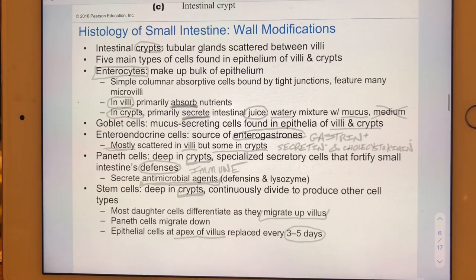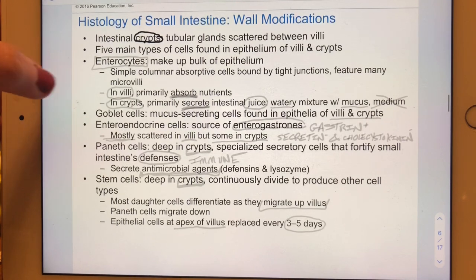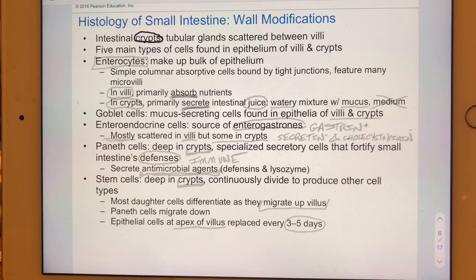There were four major types of specialized cells in the stomach; there are five in the small intestine. All five can be found in intestinal crypts, though some are located throughout the mucosa, some almost exclusively in crypts. The go-to cells for the major functions of the small intestine are the enterocytes.